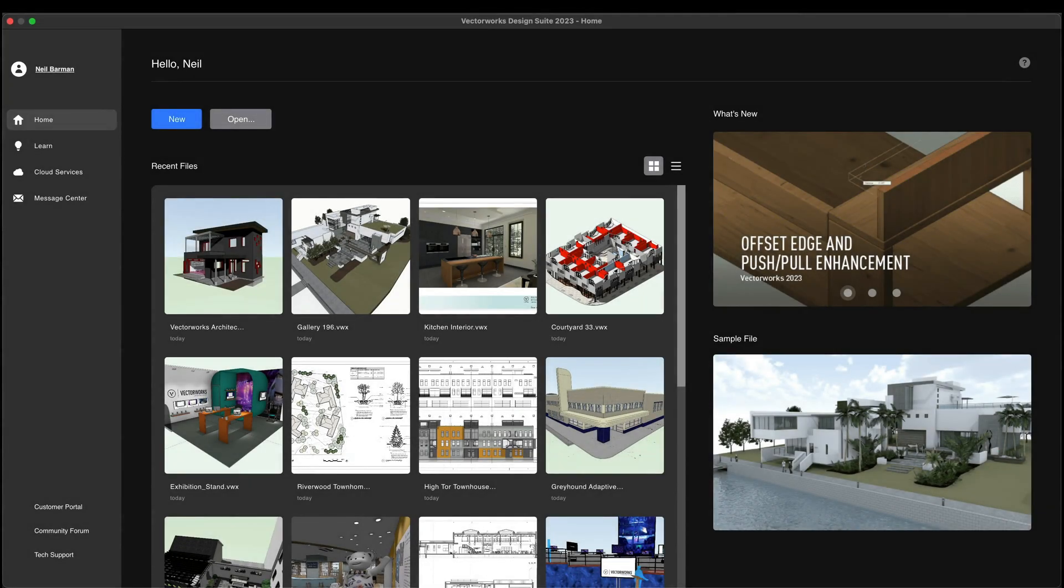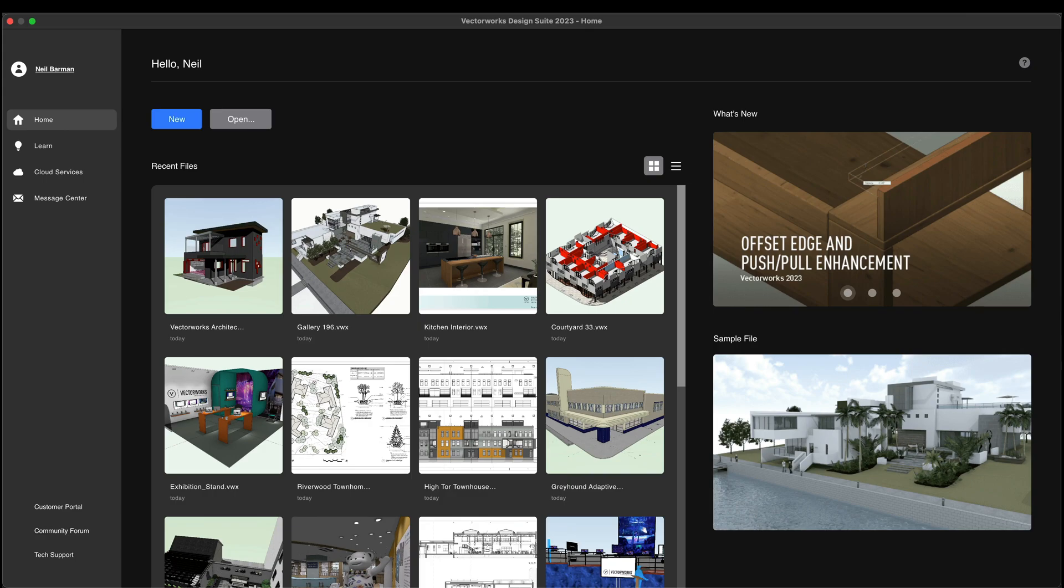Introducing the Home Screen in Vectorworks 2023. The Home Screen is a new hub that provides quick access to your files as well as great resources and information from Vectorworks.